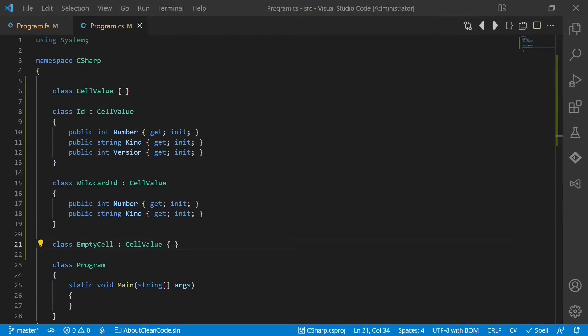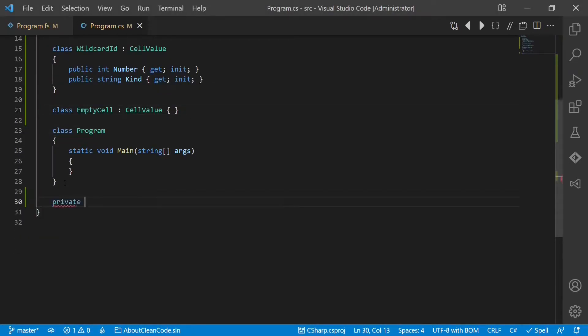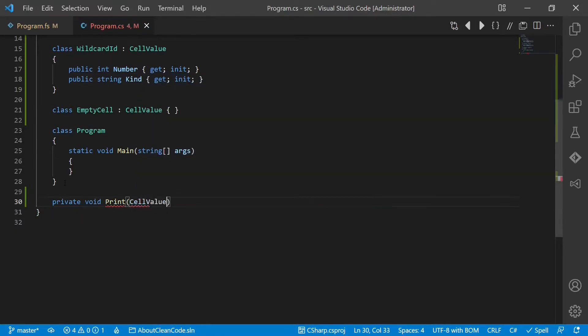Now the question would be how do we work with those types? Let's say we want to print those to the console. So we create here a new method, private void print. We accept the cell value.